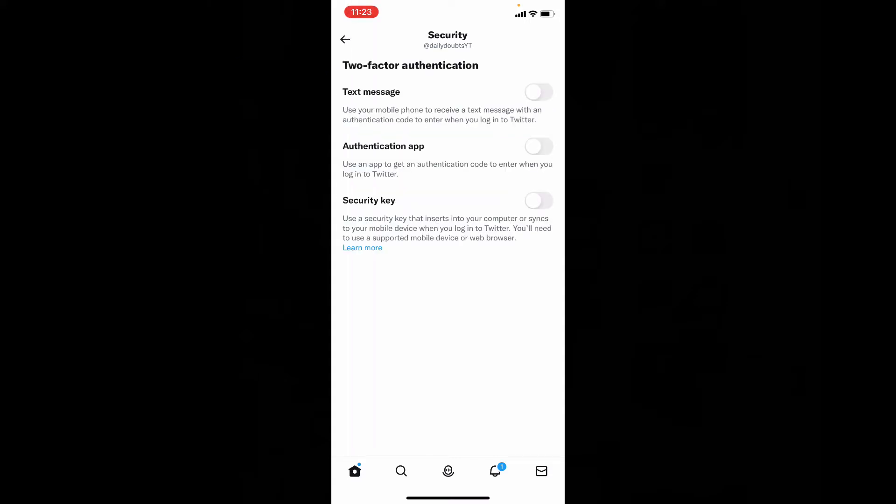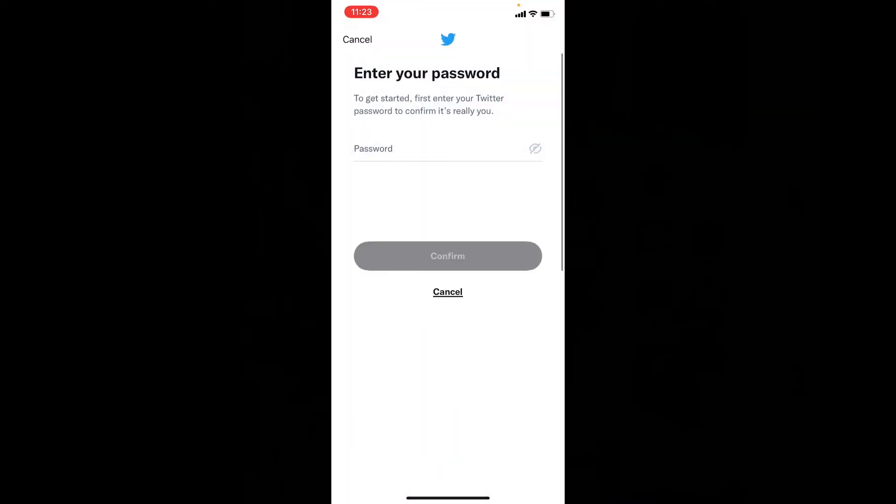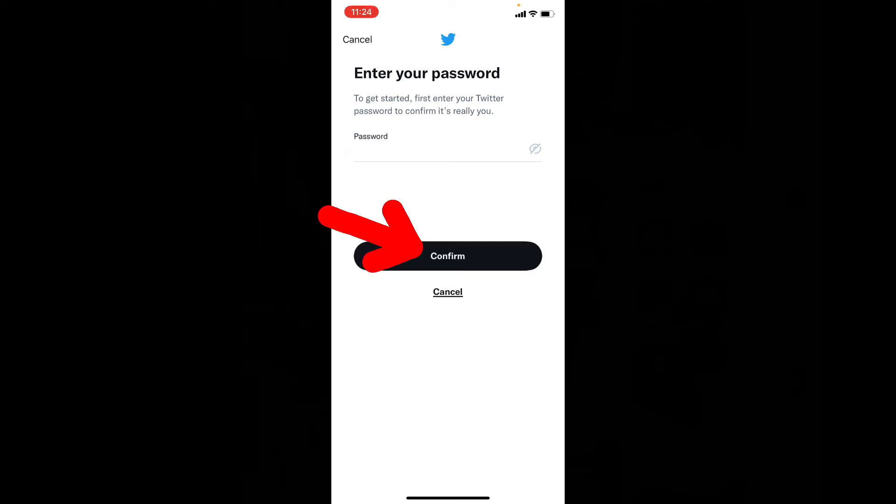Now you have to choose your security method. I choose text message. Now enter your Twitter account password and click confirm.